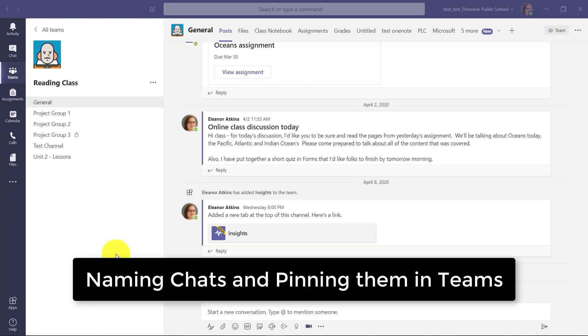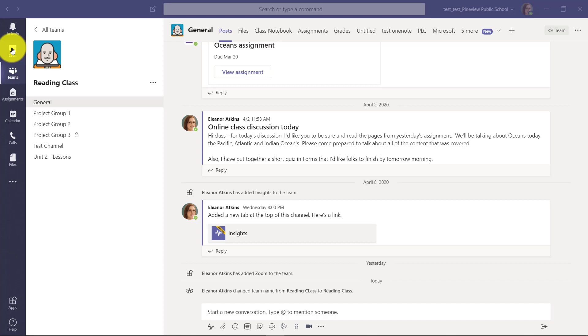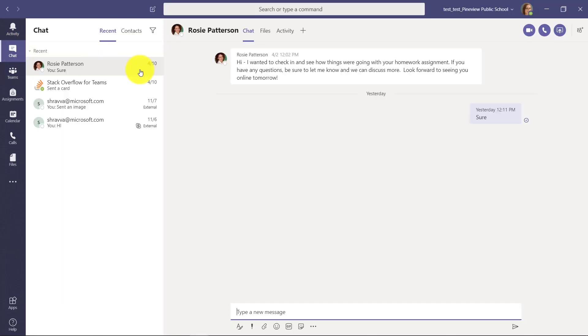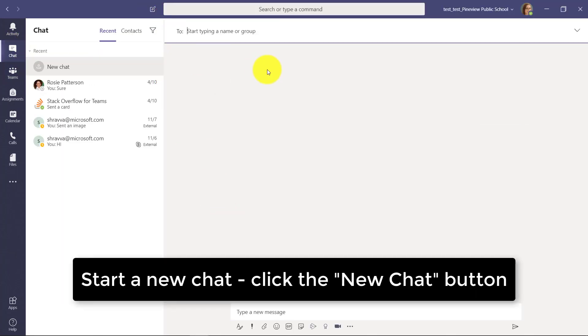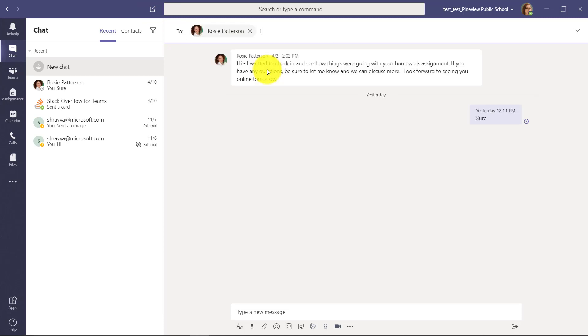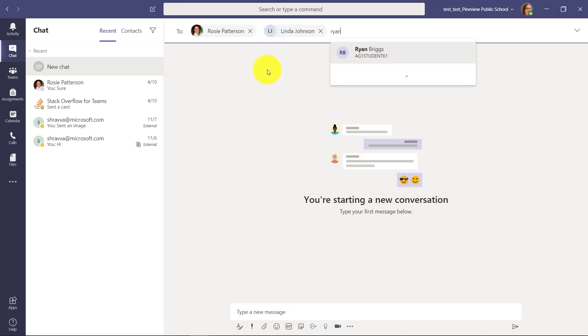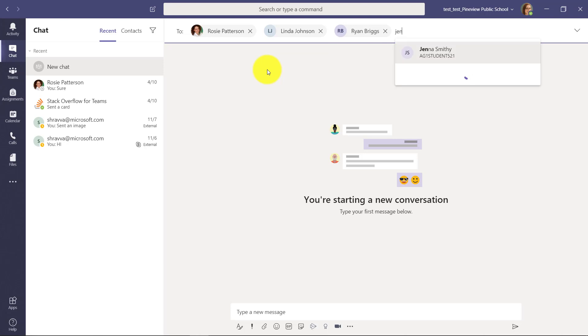I'll be showing a few tips and tricks with chats and pinning them. First off, we'll go in the upper left to a chat. Now I'm going to start a new conversation up here and I'm going to add in Rosie, Linda, Ryan, and Jenna.